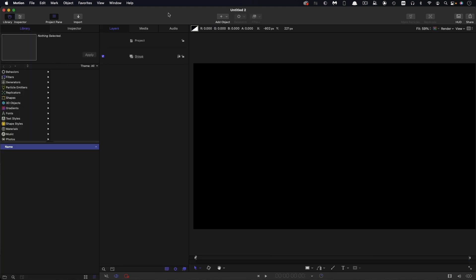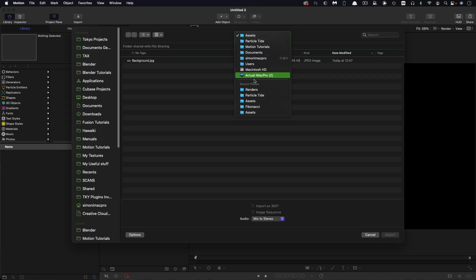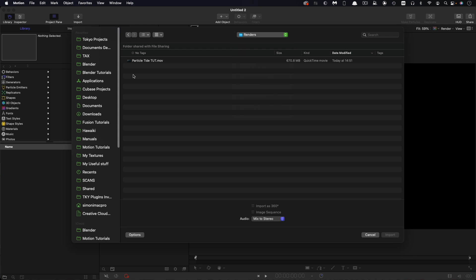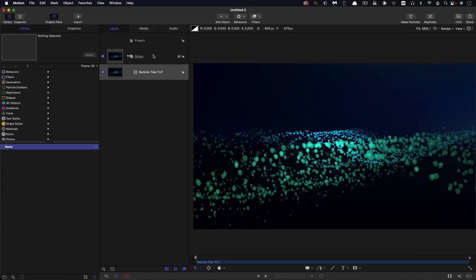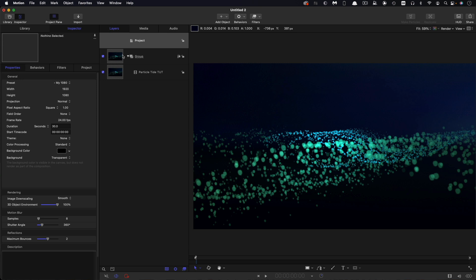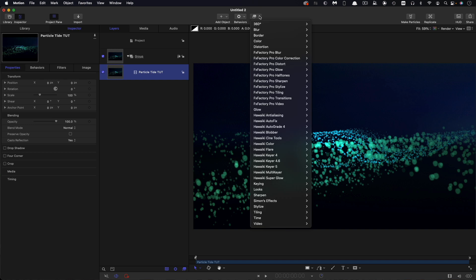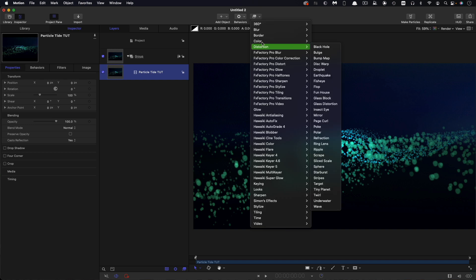To import our render as a new project, we can come to Import. I'm going to navigate to my Renders folder and bring in the render we just made. Import it. What that does is it sets the frame size and the duration to be exactly what we need it to be without any extra setup.